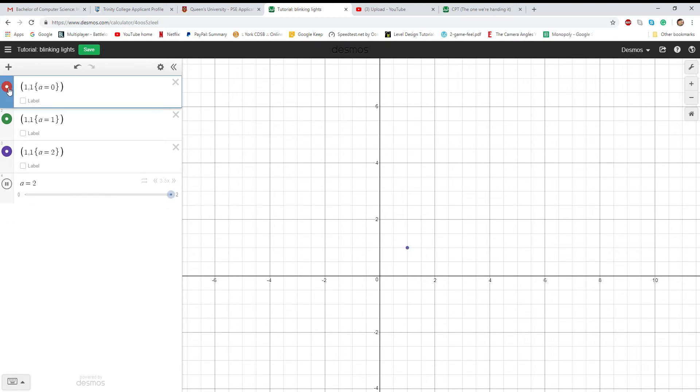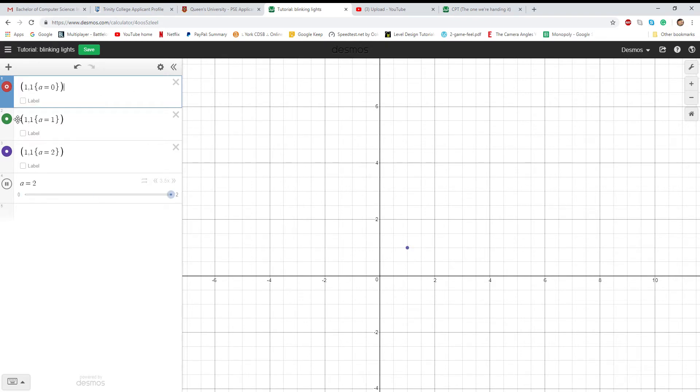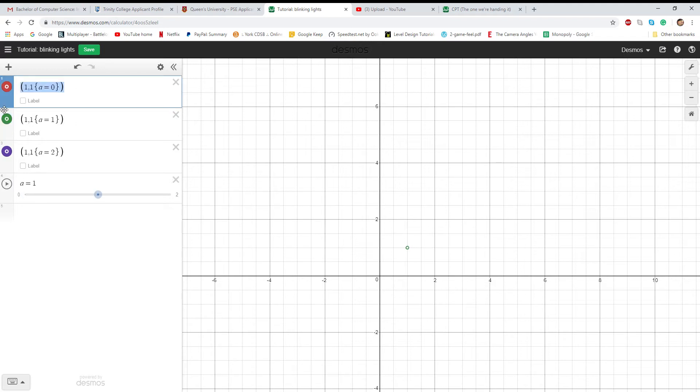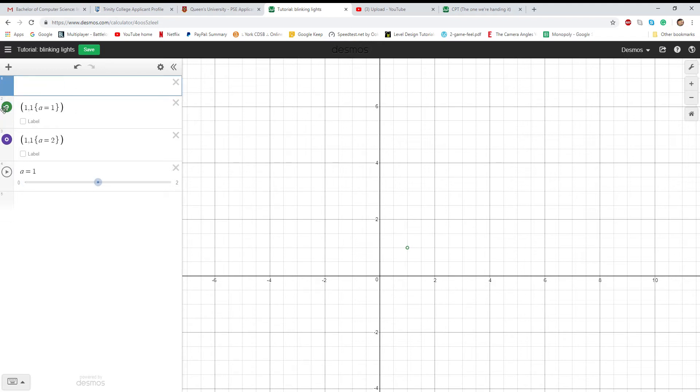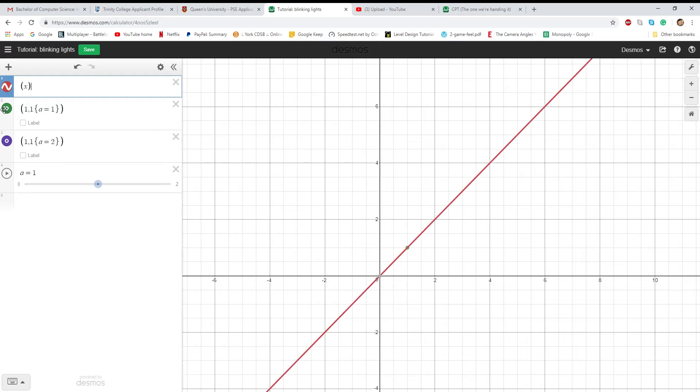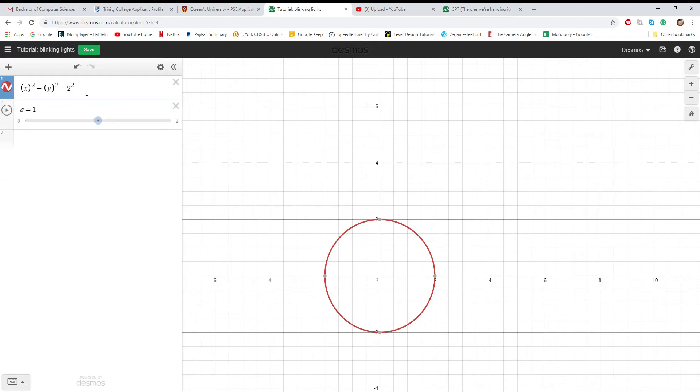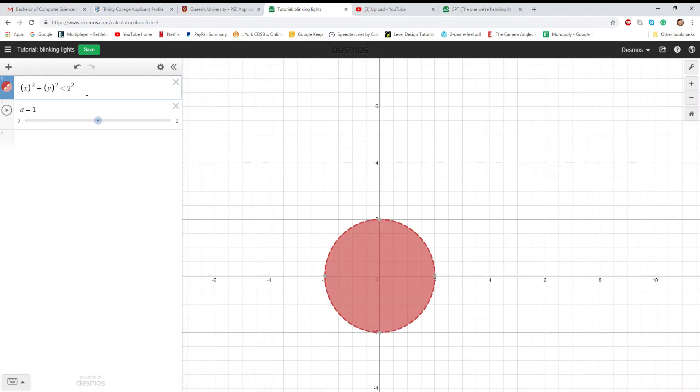Obviously they don't have to be just dots because Desmos allows you to change the style. They can be like little circles if you want instead. Now the way we actually did it on our project, we didn't use just points. Instead we did circles. Here you go, equation of a circle: x squared plus y squared is equal to, let's say, two squared. So it's your radius squared.